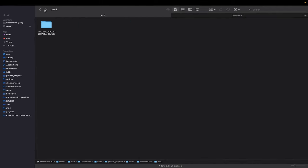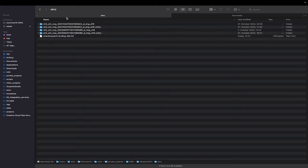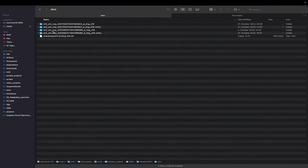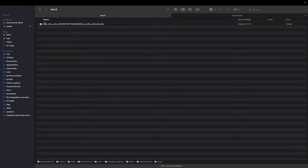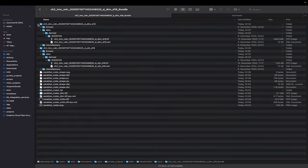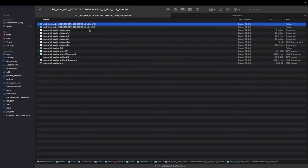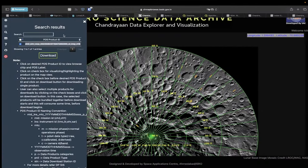Let me show you the file structure again. For an OHRC file, you see CH2-OHR with a calibrated indicator (C) and the timestamp. For TMC2, you also see the same structure — TMC as instrument, with D for derived data. DTM is the elevation data, OTH is the orthographic image. That's the overview of the data products.